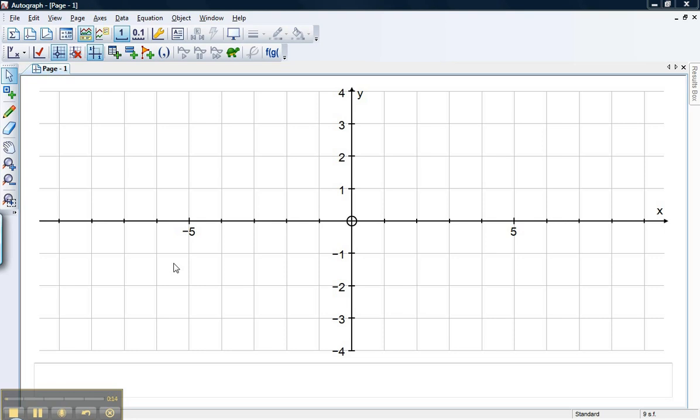The first thing to notice is that I am in what's known as standard mode. This means that I can do many of the very basic functions on Autograph but I don't have to get bogged down in any complicated degrees, radians and the kind of thing you'd need for post-16 mathematics.